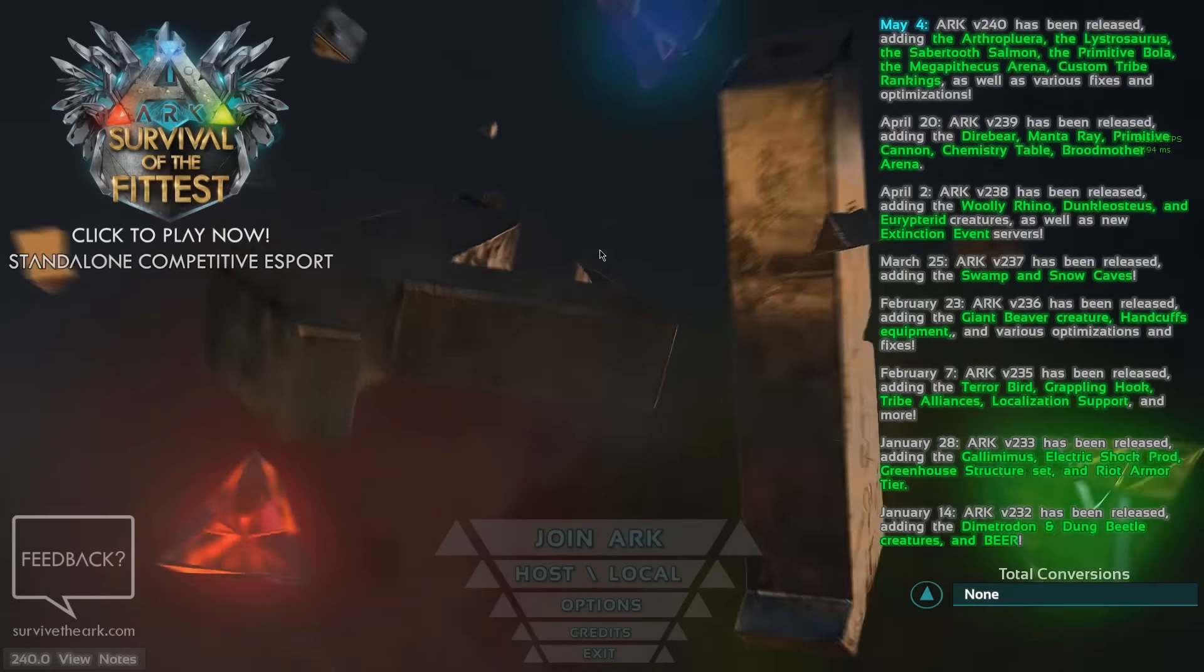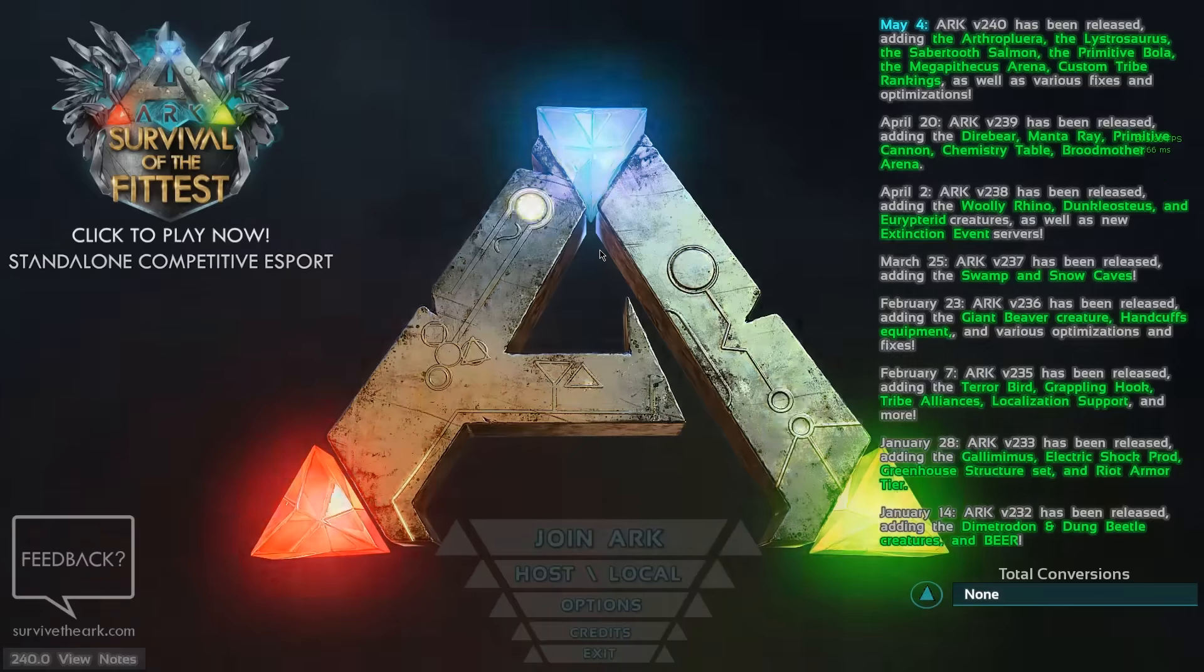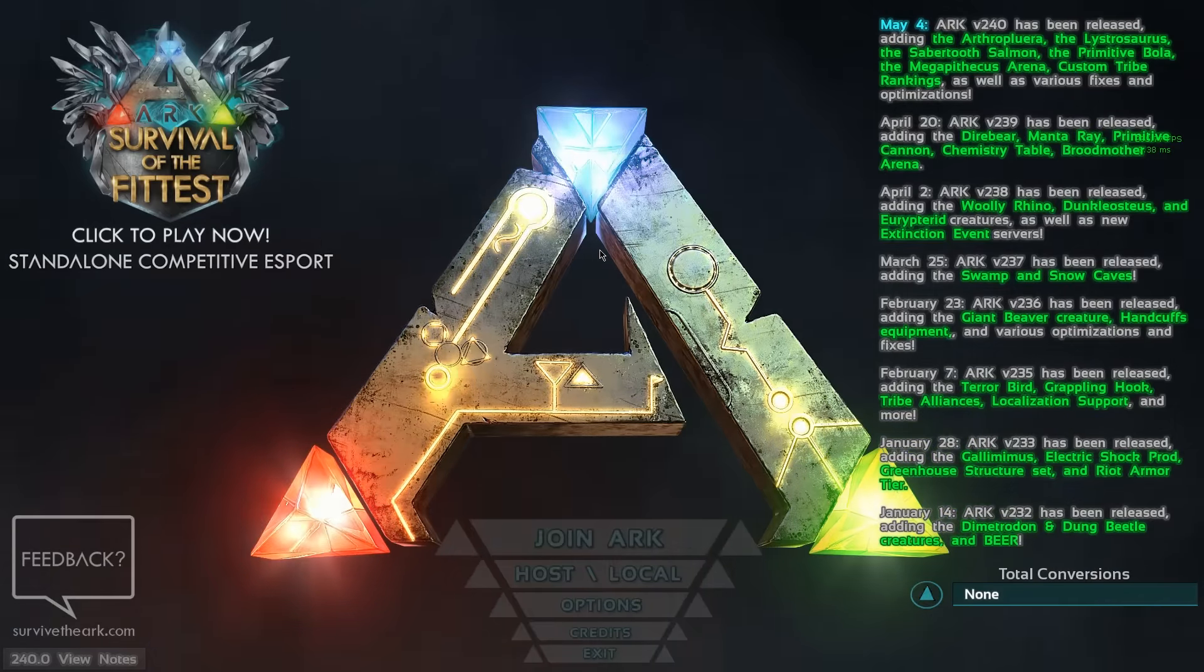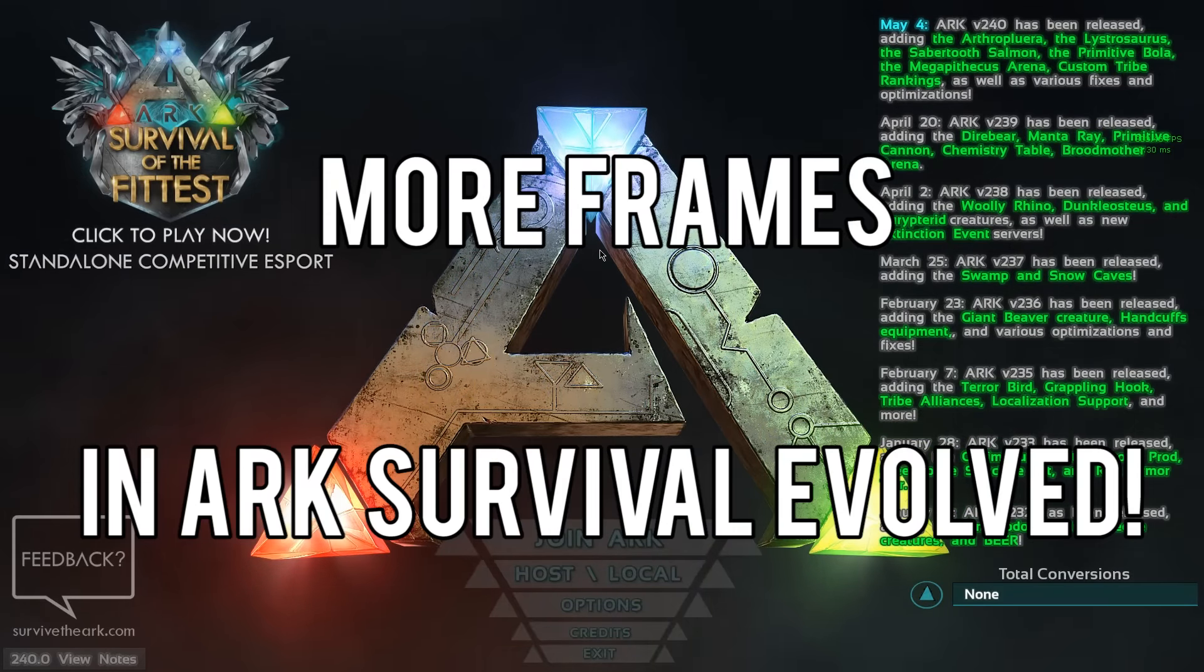Hey what's up guys, it's Andrew back again with another video and today I'm going to be teaching you how to drastically improve your frame rate in ARK Survival Evolved.